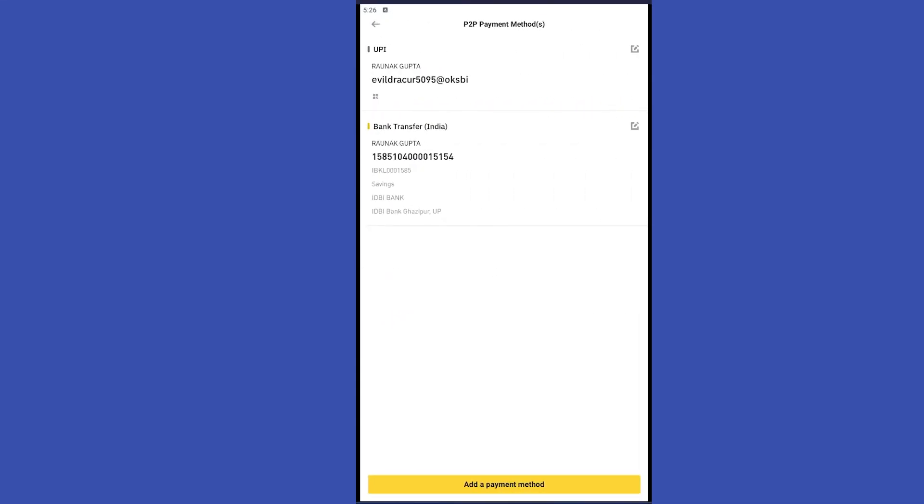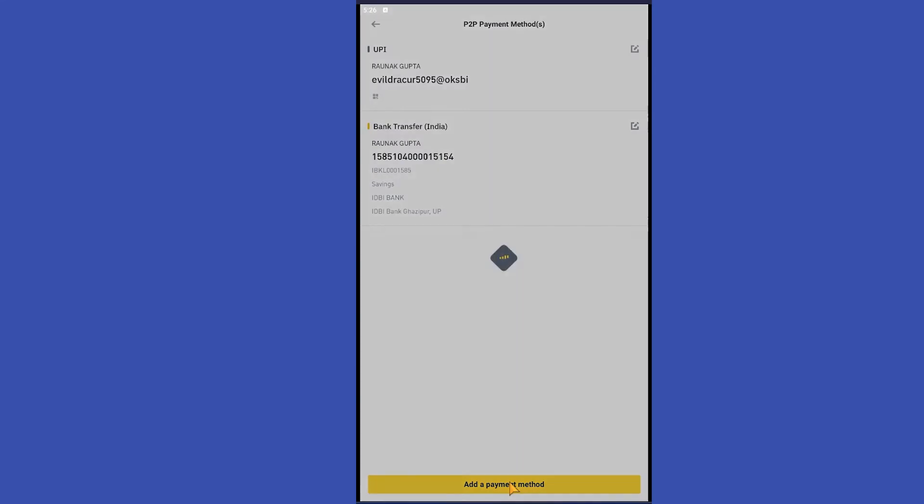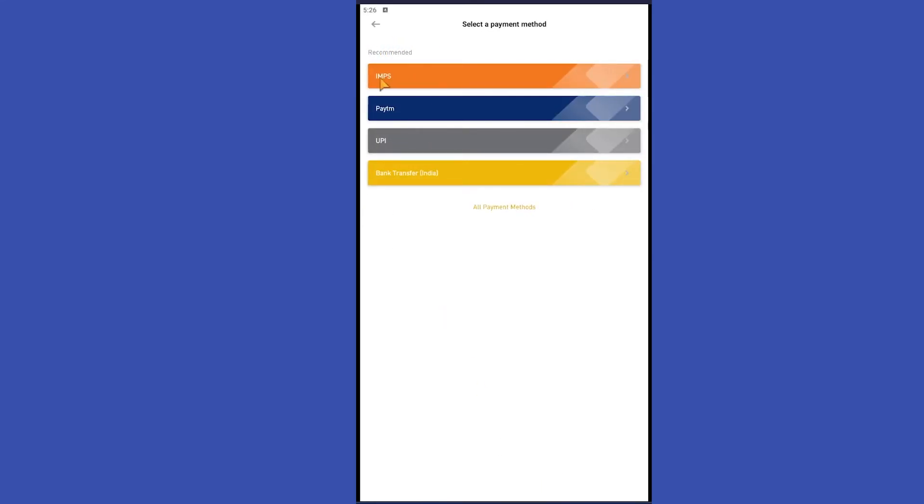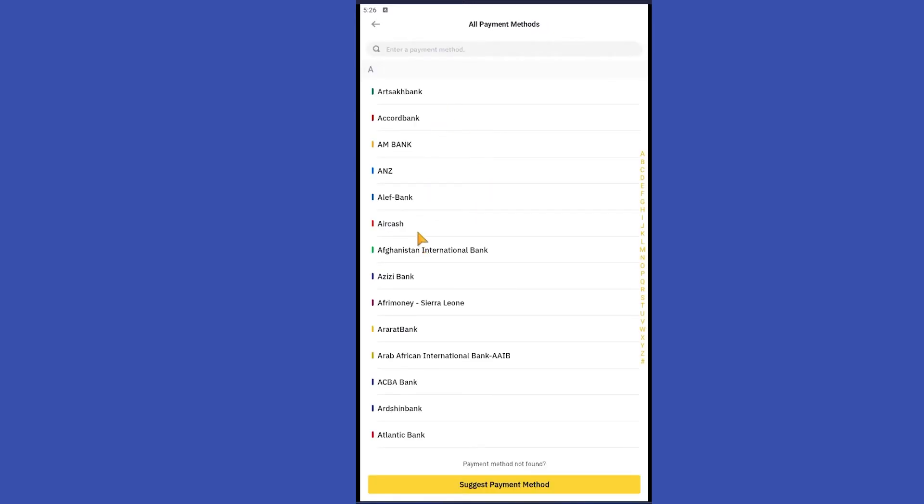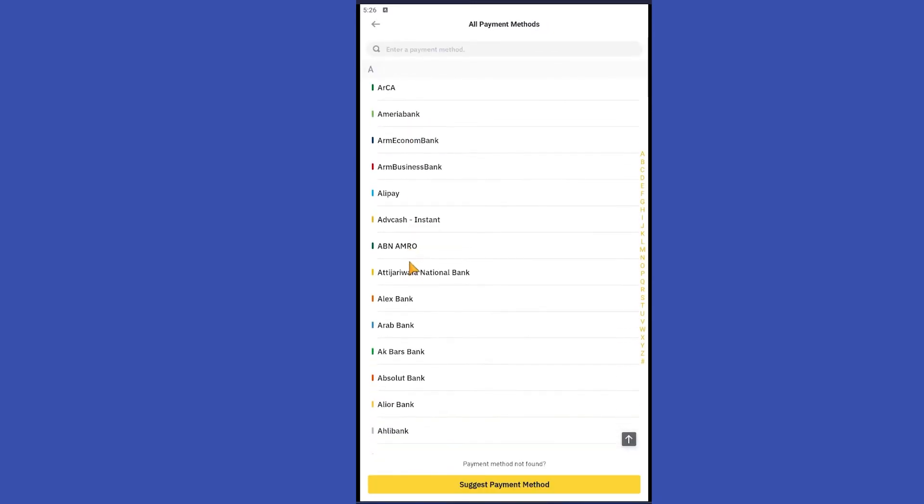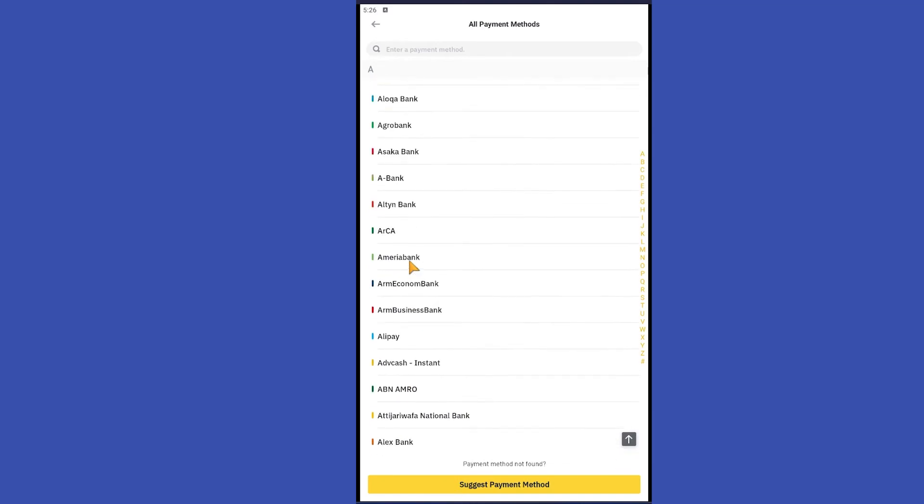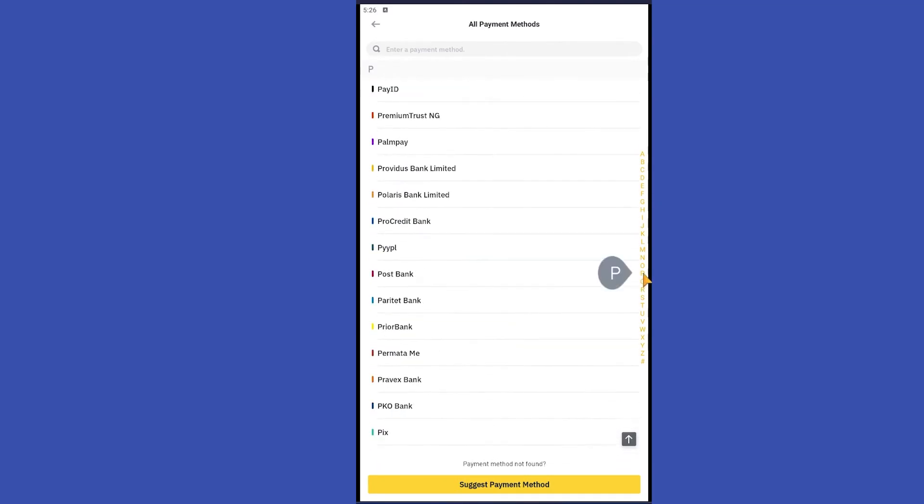Click on it. I already have my UPI and bank transfer enabled. If I want to add another payment method, I click on add a payment method. Then you can select among any of these. If you want to search for another, click on all payment methods, then select any one of these.